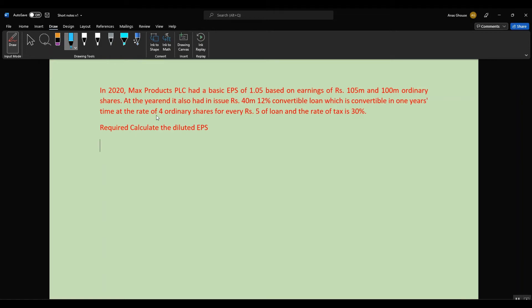In 2020, Max Product PLC had a basic EPS of 1.05, based on earnings of 105 million and 100 million ordinary shares at year end. It also had an issue of 40 million 12% convertible loan, convertible in one year's time at the rate of 4 ordinary shares for every 5 rupees of loan. The rate of tax is 30%. We are required to calculate the diluted EPS.